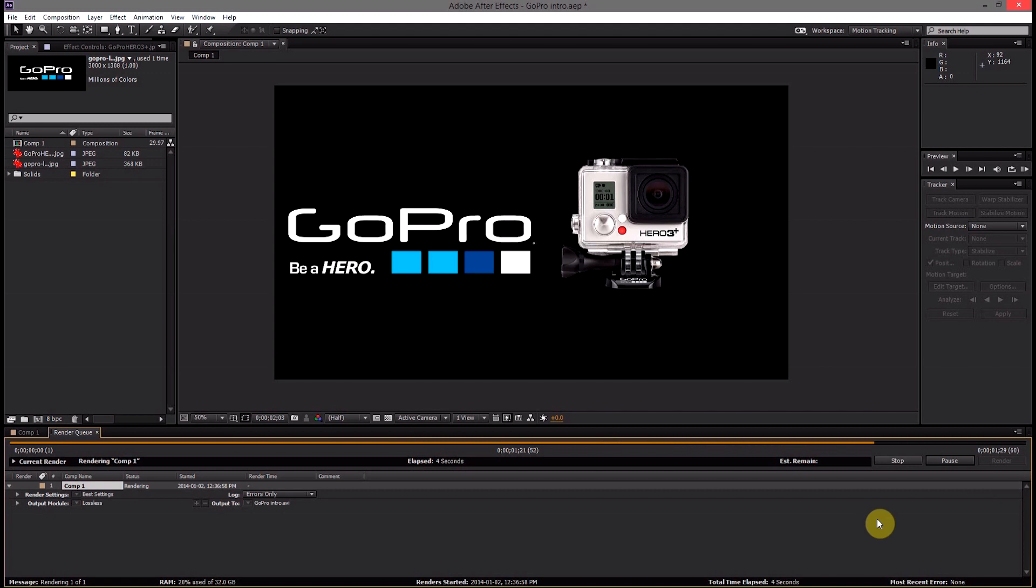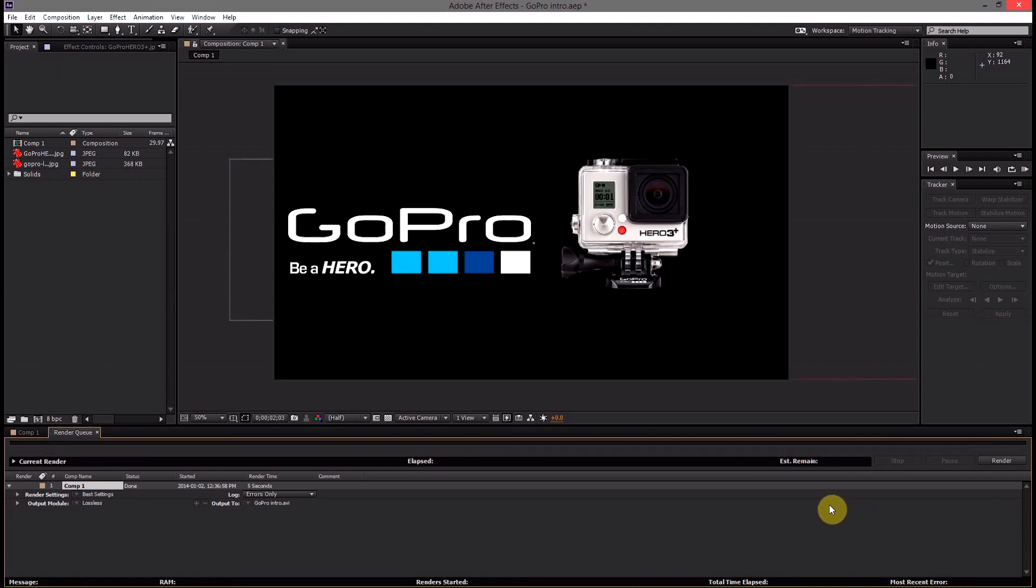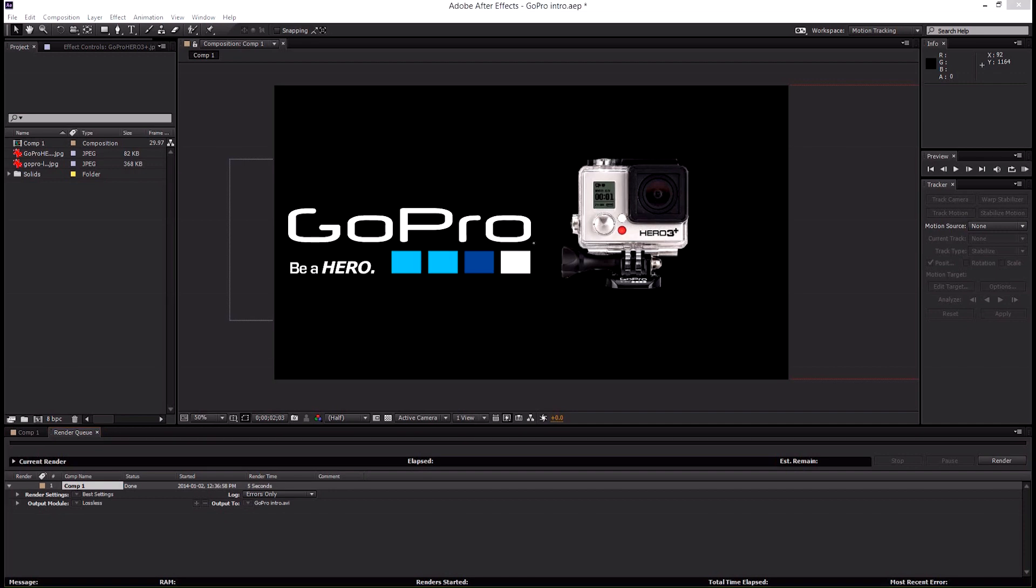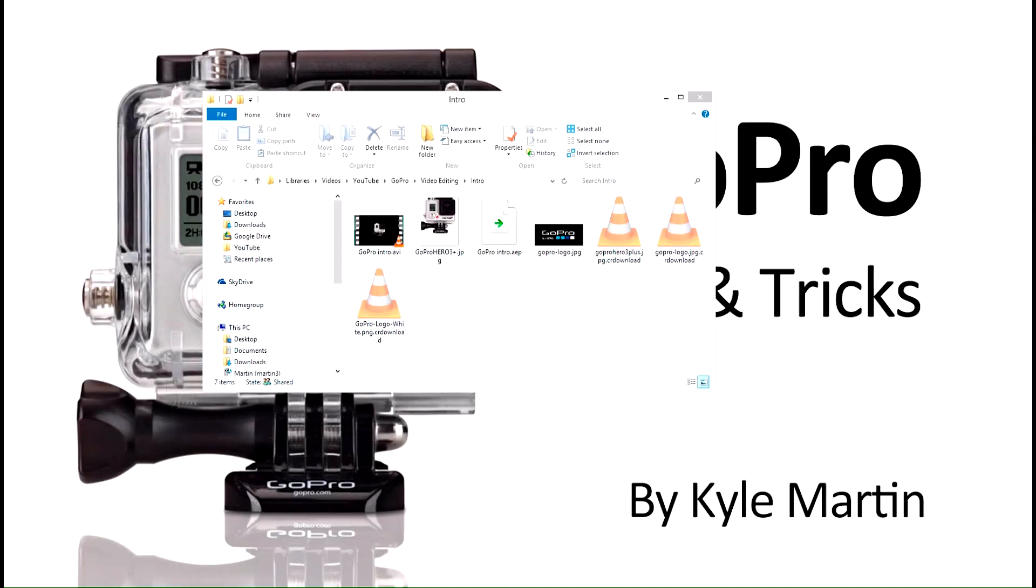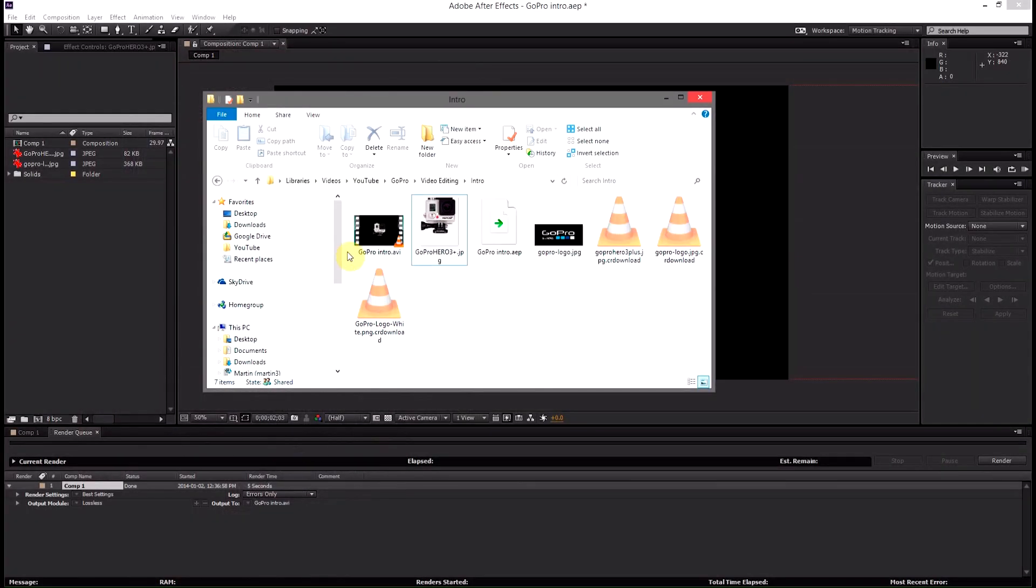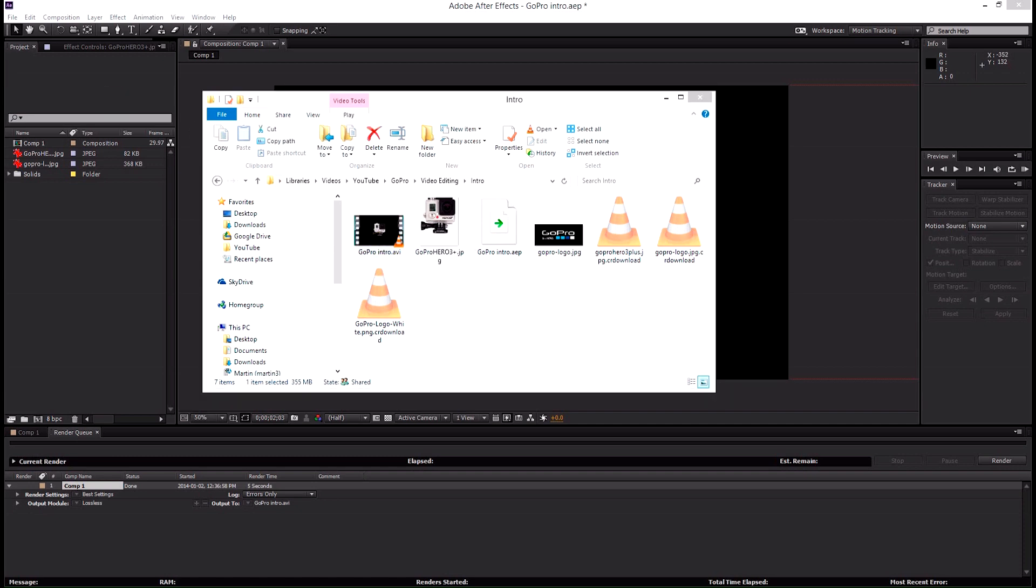Depending on the speed of your computer this could take some time. It'll ding when it's done and then you can go ahead and open the file that you saved it to and play back your video.